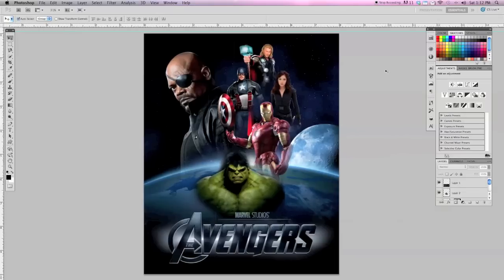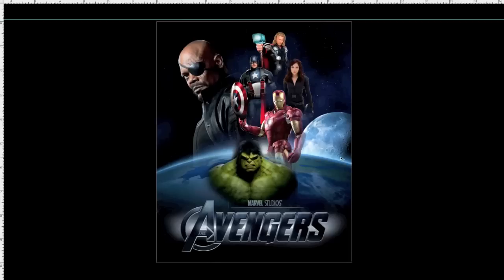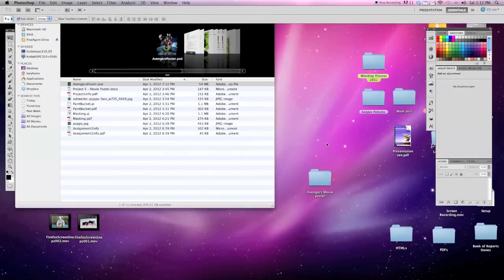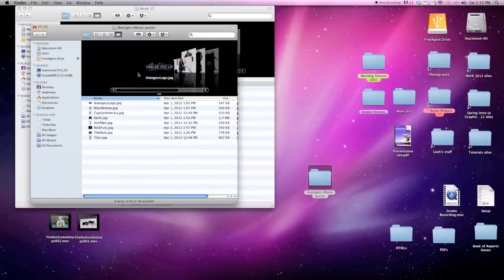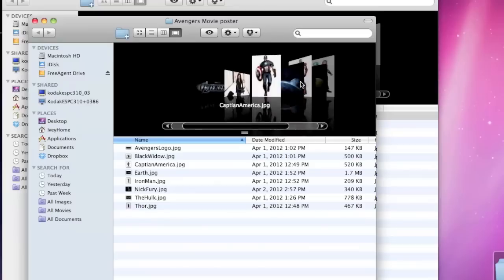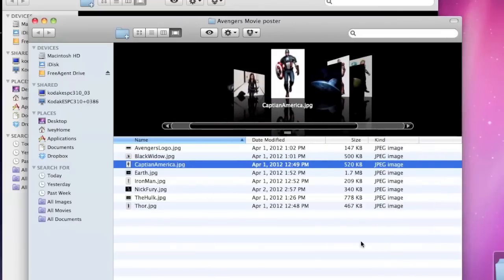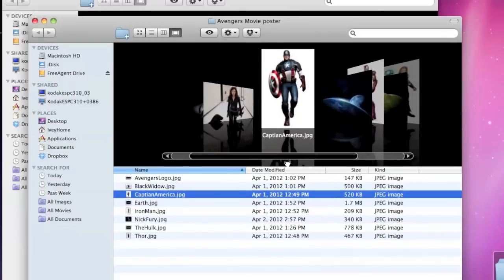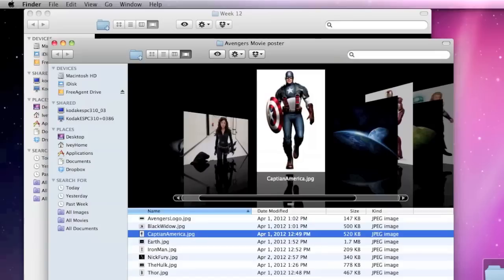All right, for this project we are going to be making an Avengers movie poster. To do this we're going to need to download several different images and you can get all of these off the class website or you can just Google each one of these characters and do an image search. So this is what we're going to make. Let's get started. I'm going to close this out and I've already got all of my pictures saved to a folder on our desktop called Avengers movie poster. Let's go into Photoshop.